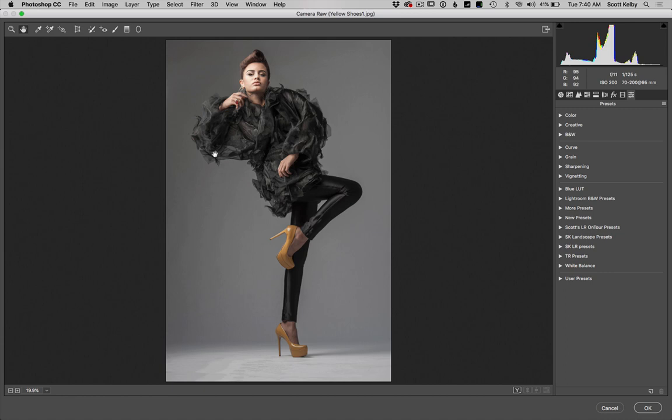Go to the Presets panel. It's the last little tab in Camera Raw on the right.